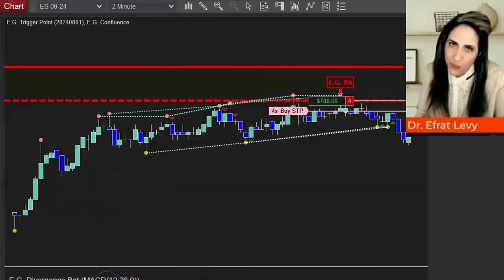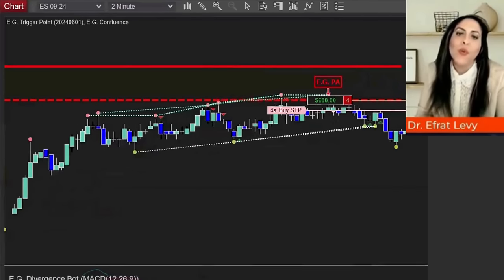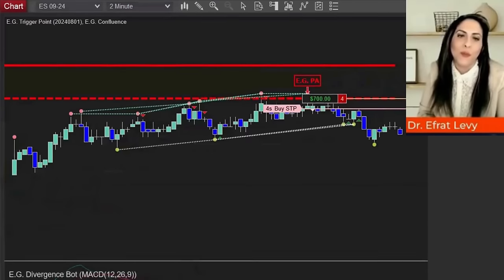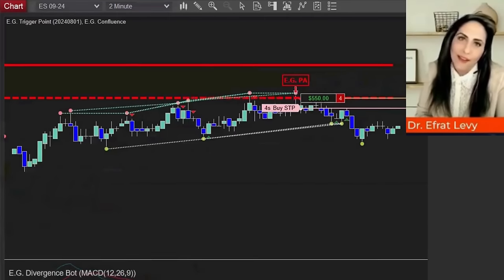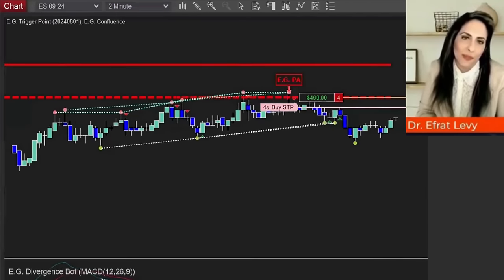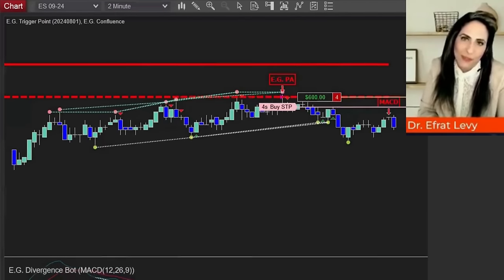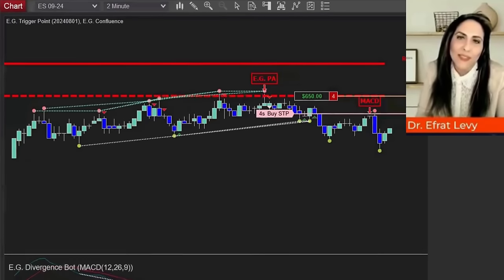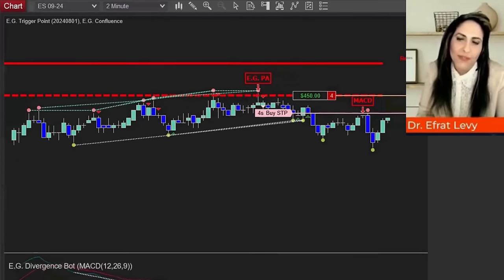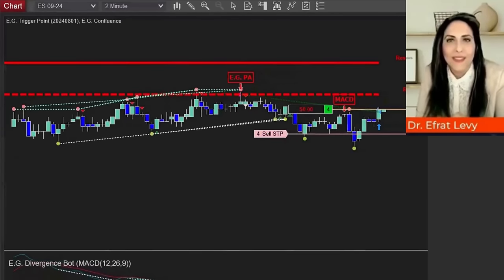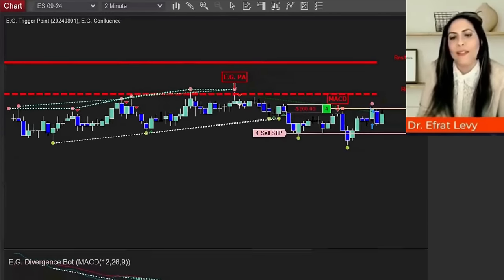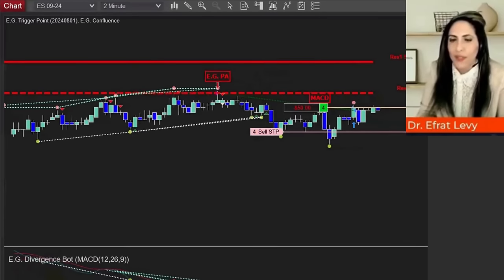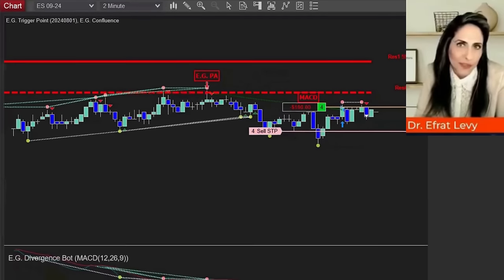To do so, we present the EG Confluence Indicator. It analyzes multiple timeframes in real time and generates entry signals on your chart according to what it sees when analyzing other common indicators like the RSI.